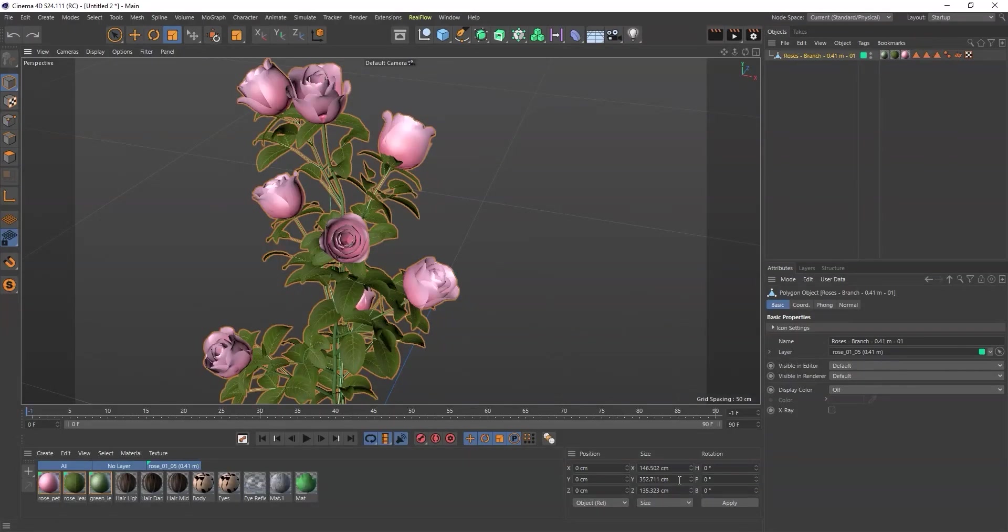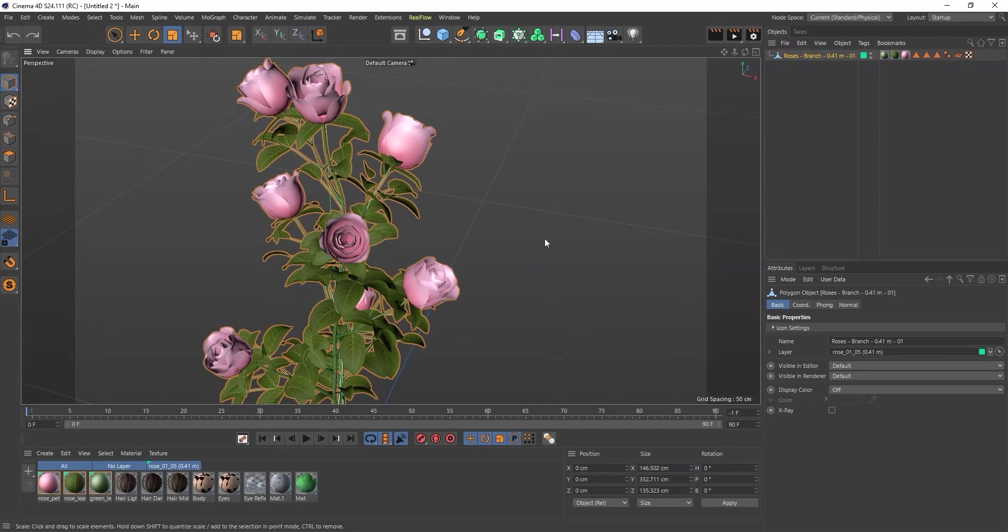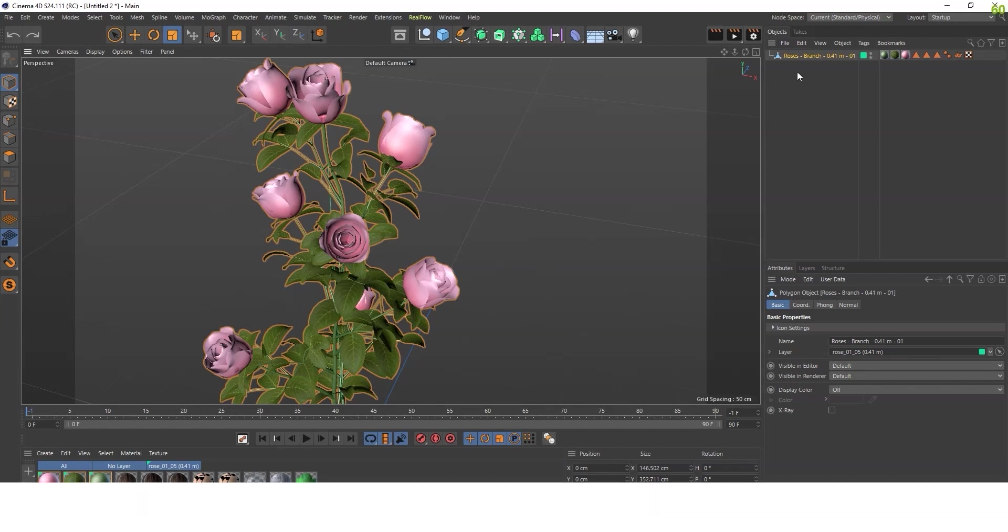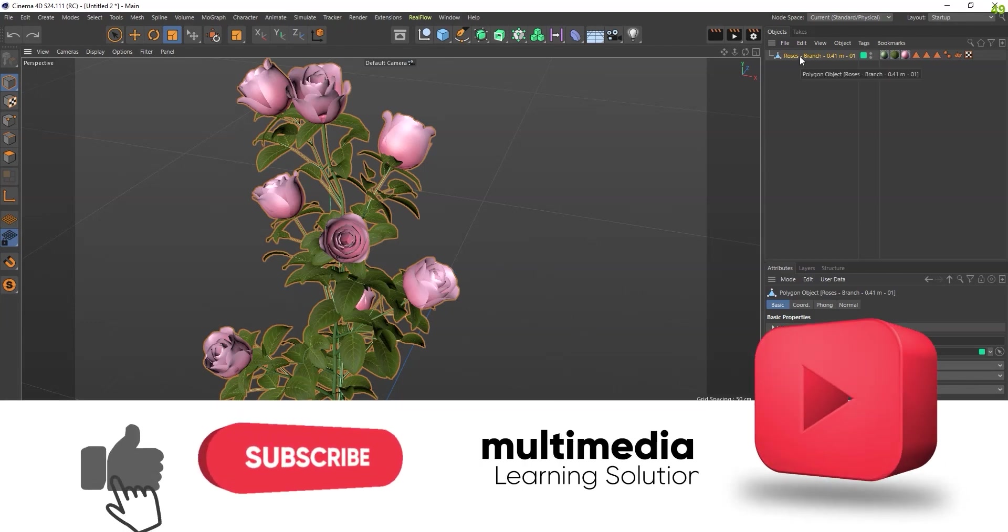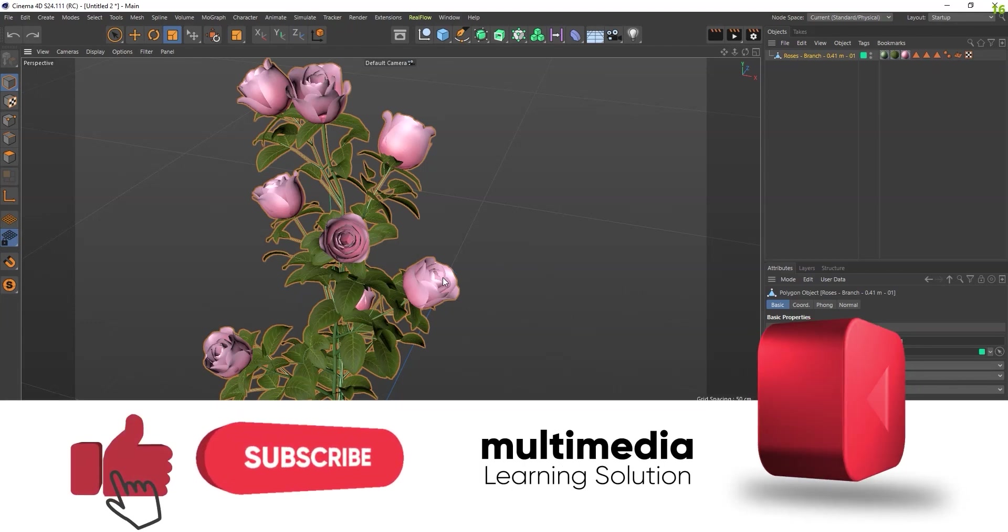Hi, so today I'm going to show you the Instance modifier and how we can use it for creating multiple asset objects inside Cinema 4D. Let's see how it works. I'm selecting this plant which I've created here.